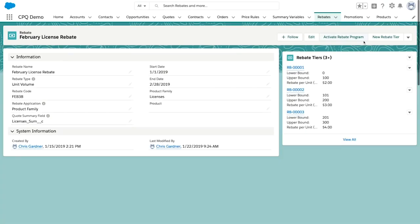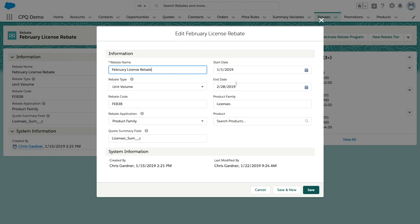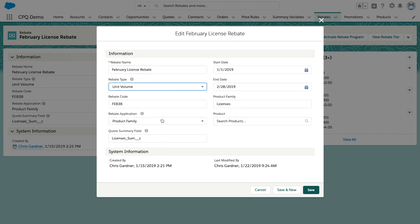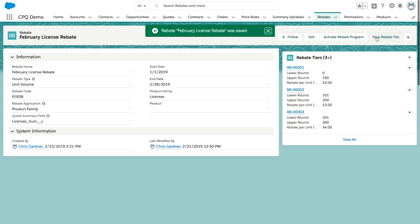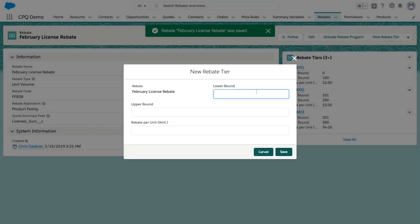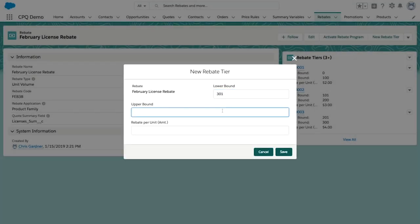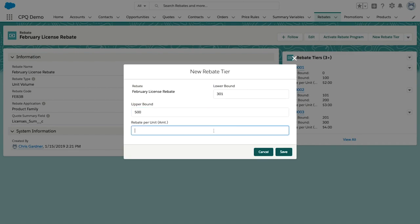If your business offers rebates or promotions, you can easily create these programs with Simplus' fast-track modules. Rebate tiers can be created and automatically tied to quote lines for tracking, reporting, and management.